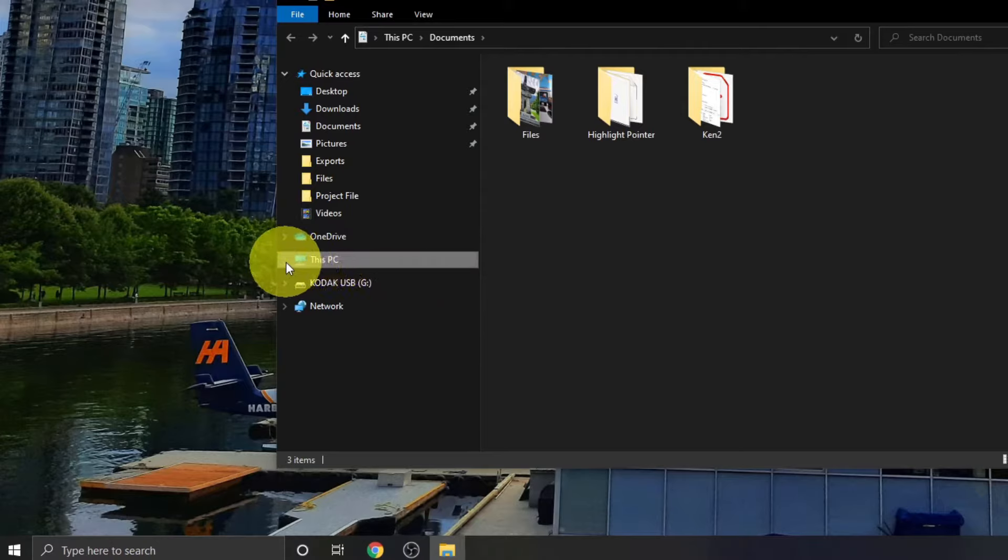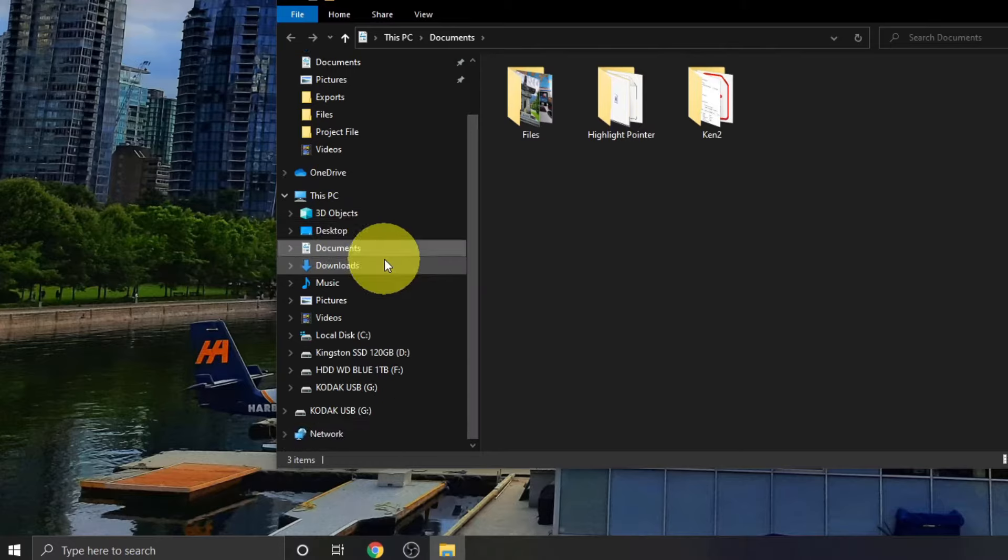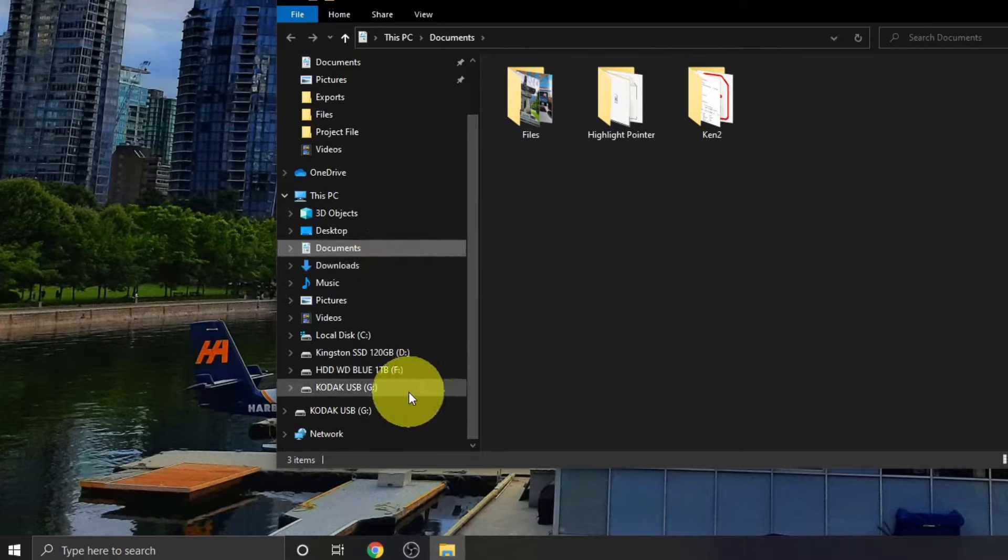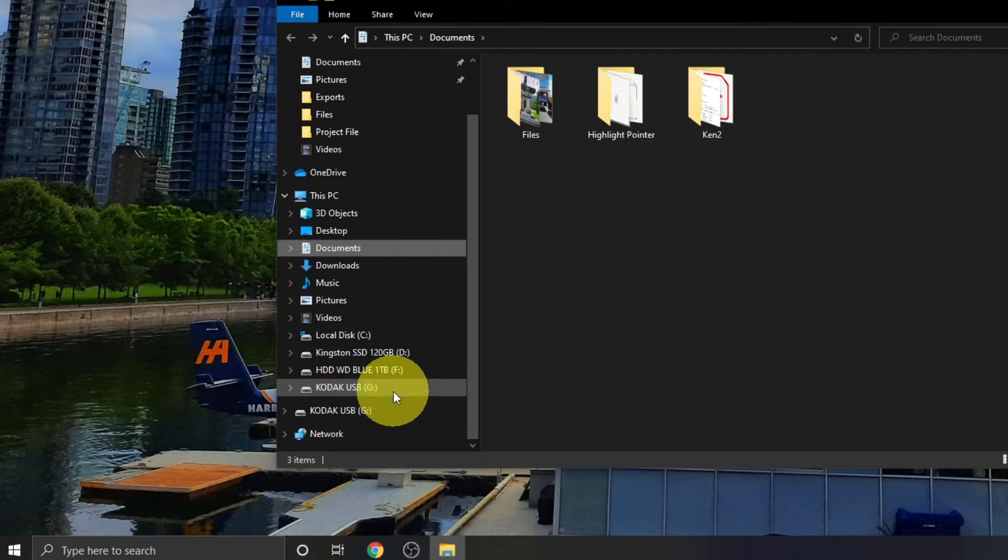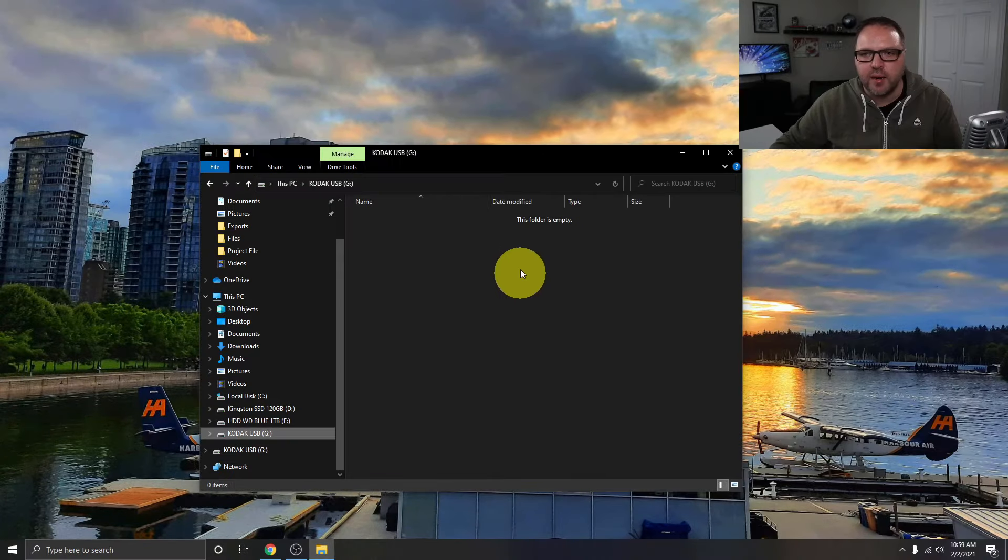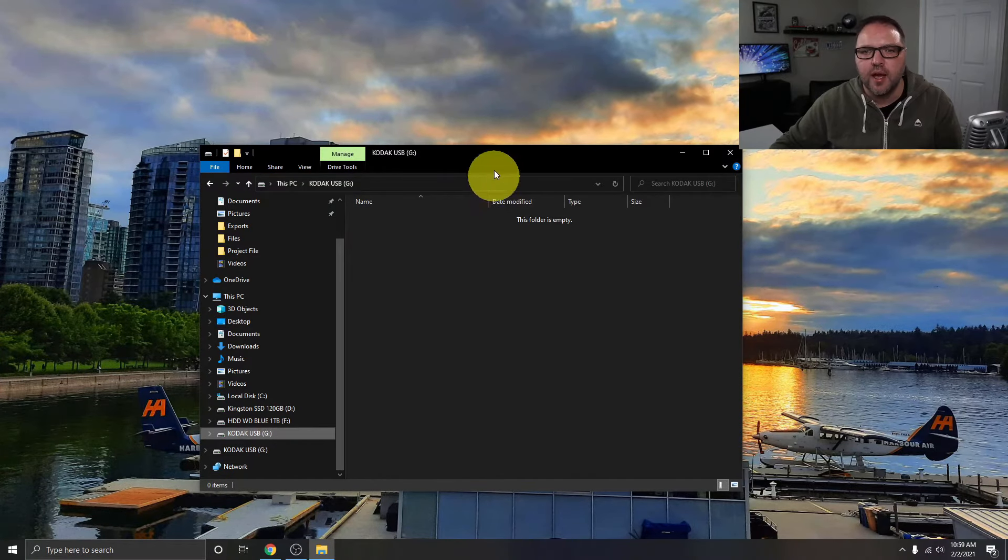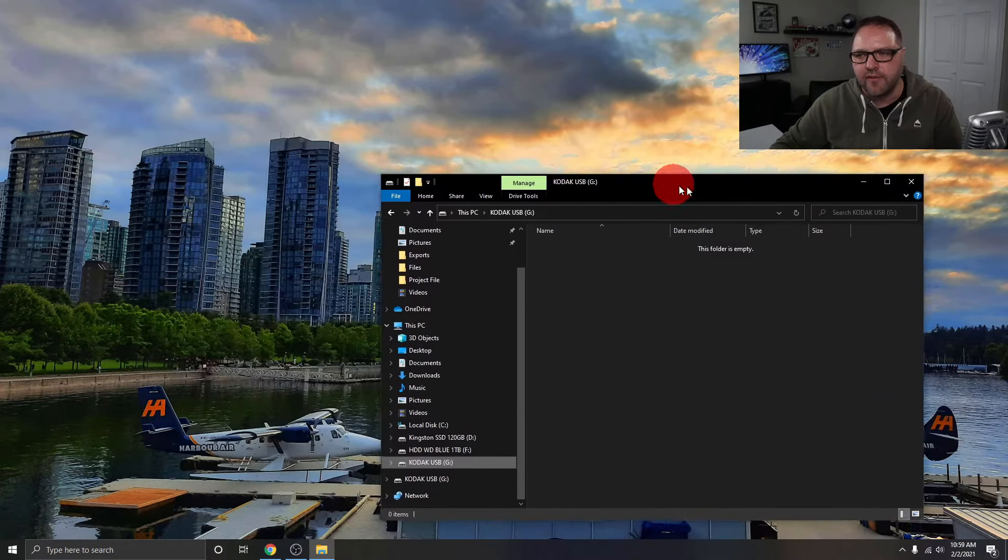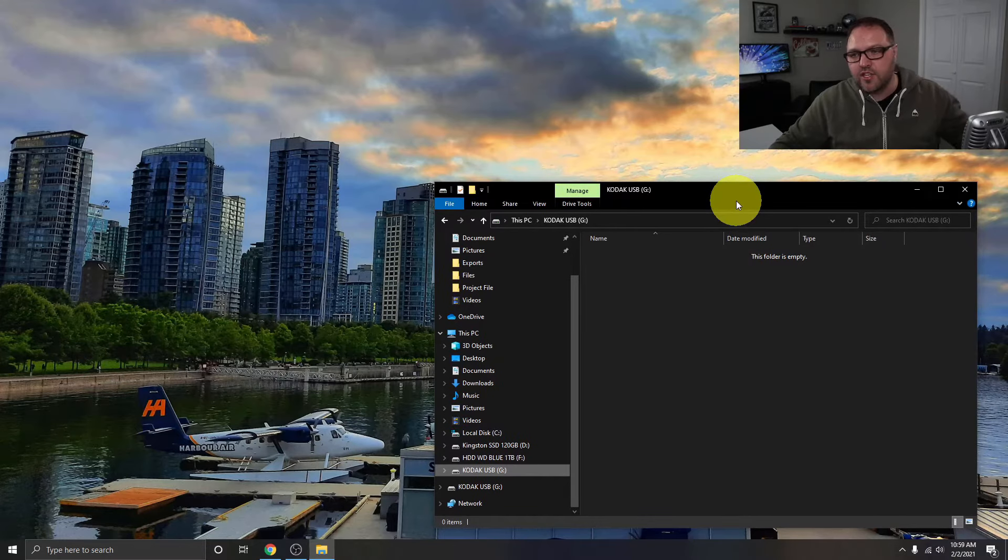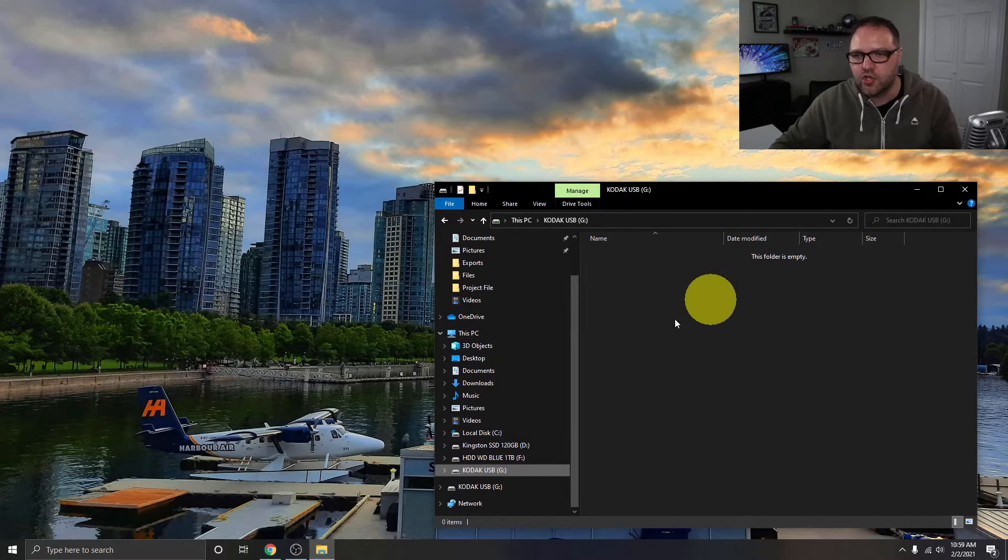There's a little arrow next to it, and you should be able to see everything on your computer. And we want to go down to our drive and find it here at the bottom. And again, mine's Kodak USB, yours is probably something different. We're gonna go ahead and left-click on that, and again, we're gonna be right where we need to be to see everything that's on our drive.